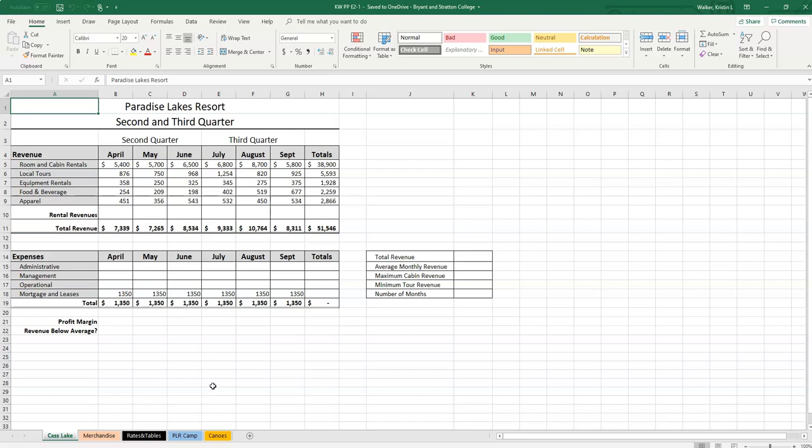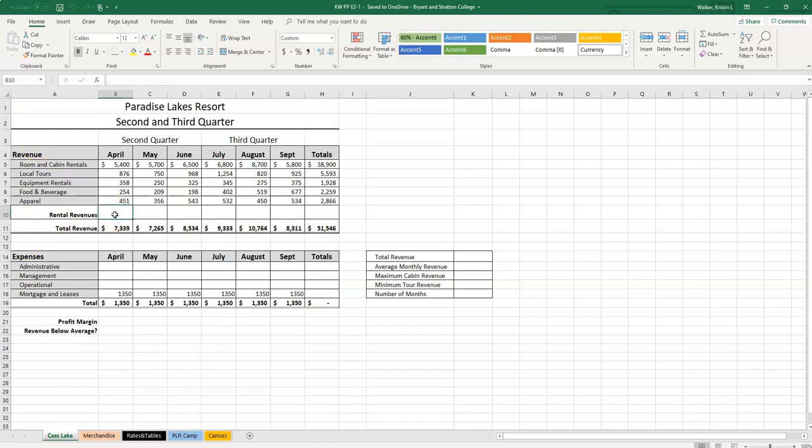For the objective for this lesson, we're going to be working with formulas. We're only going to talk about basic formulas for this class. I'm going to try to make it clear on the screen what I'm typing, what I'm doing. I'm on step three now. It says click cell B10 on the Cast Lake sheet. So we're in the Cast Lake sheet down here. B10 is here.